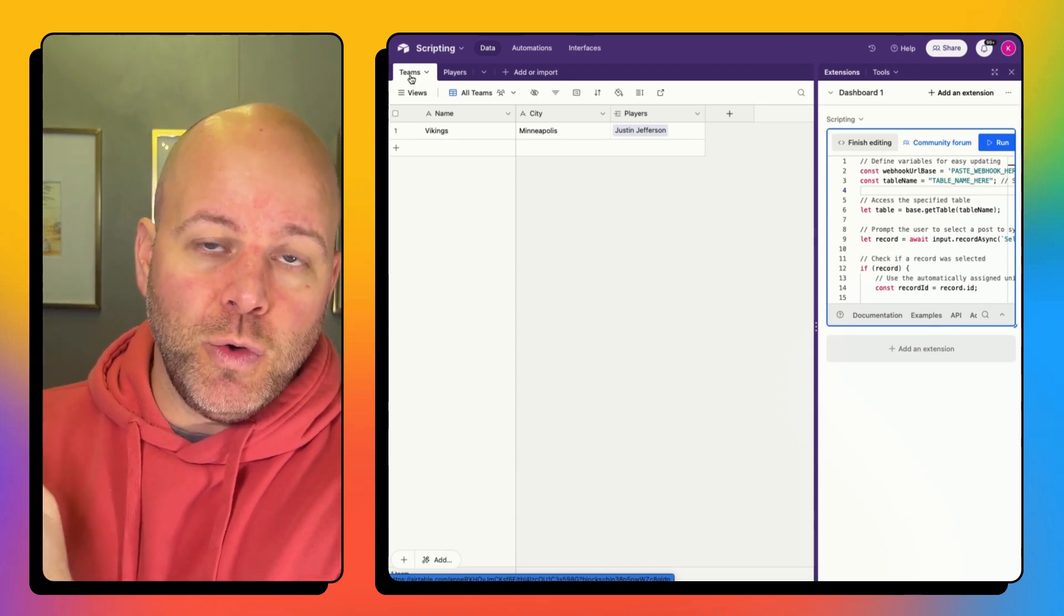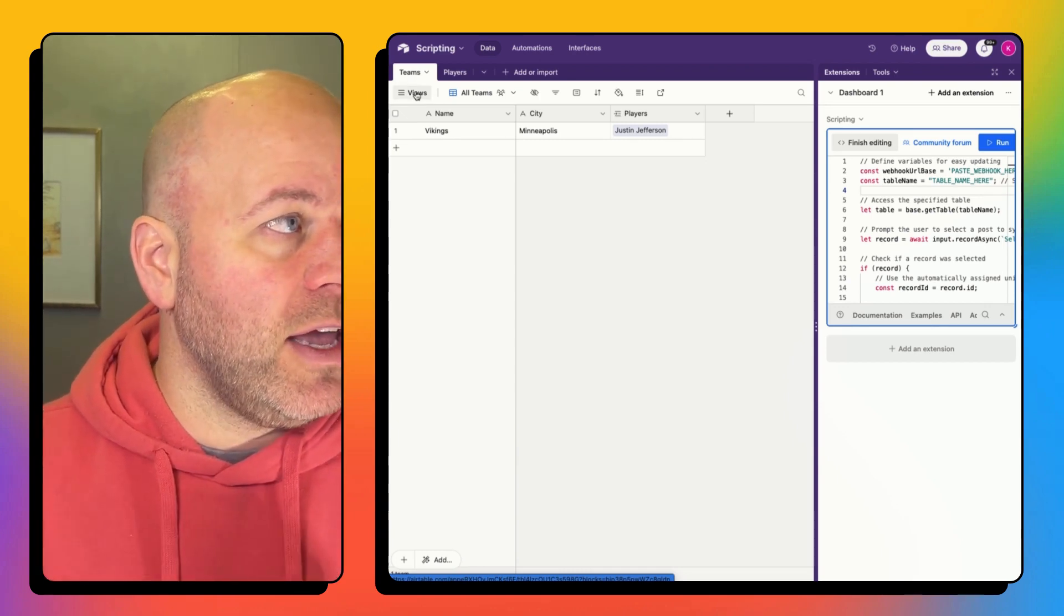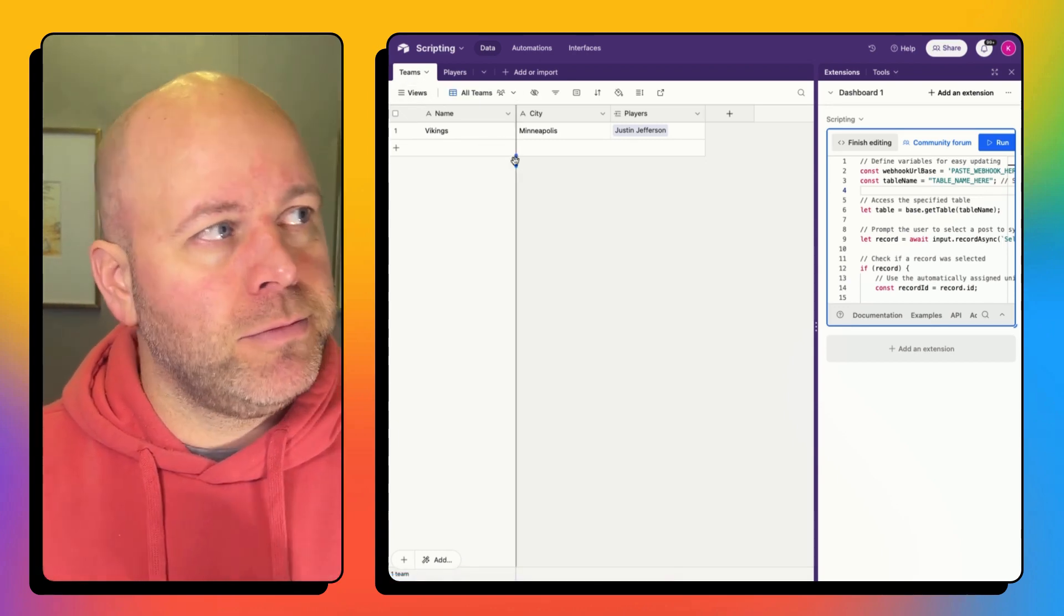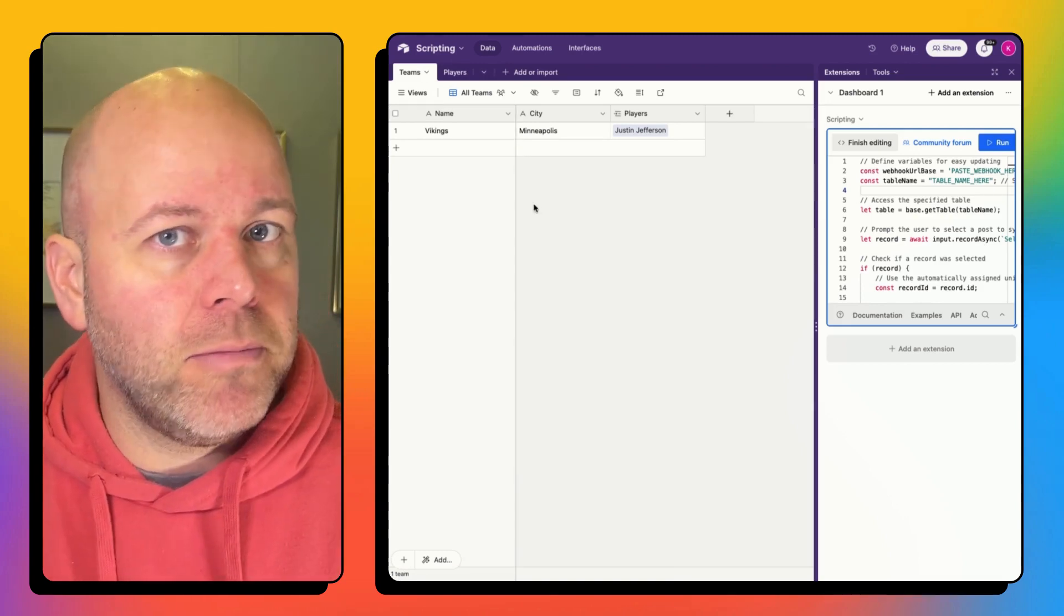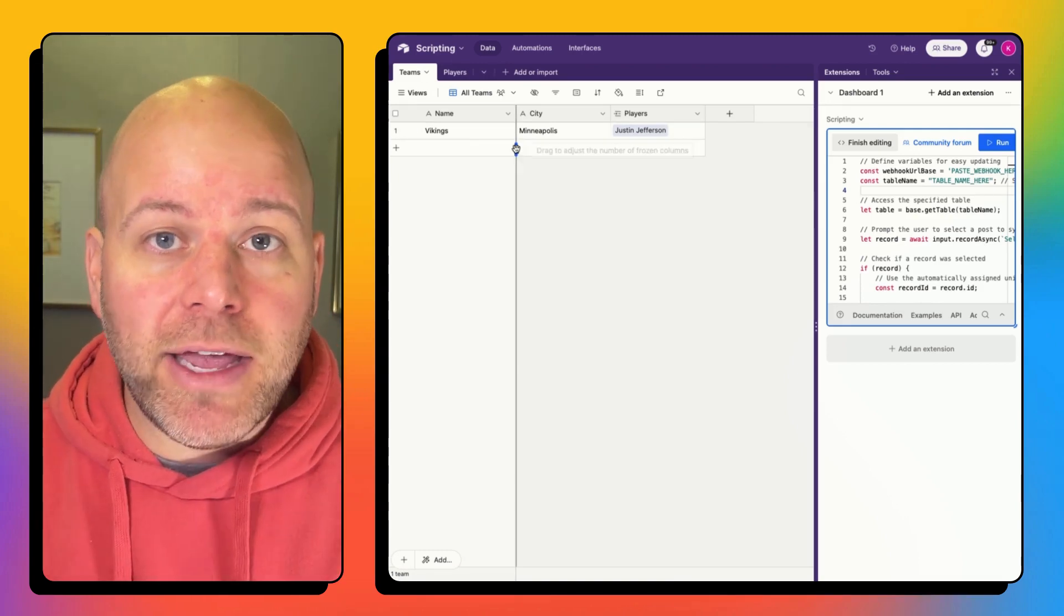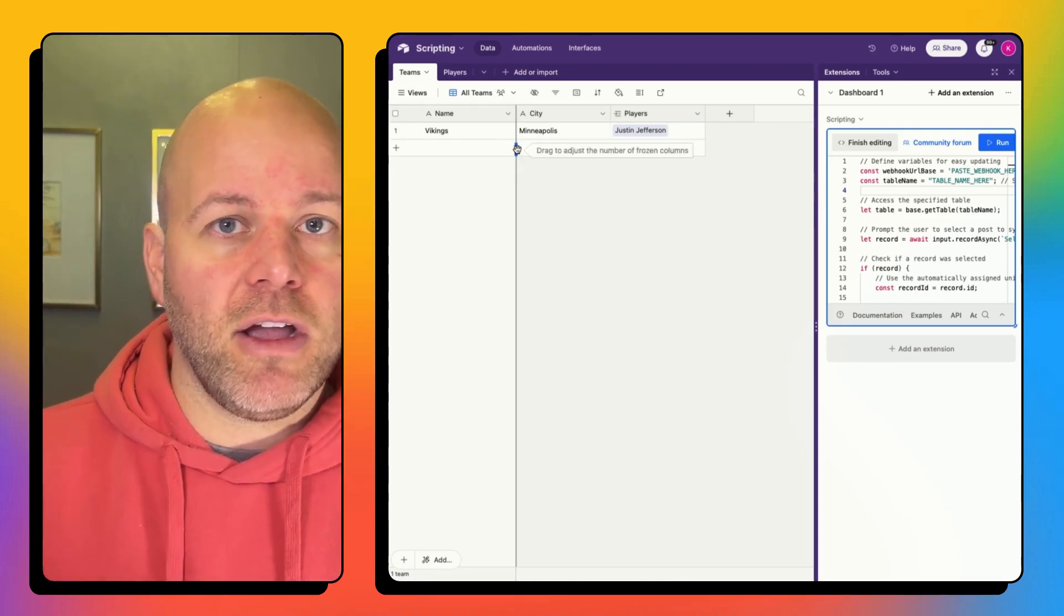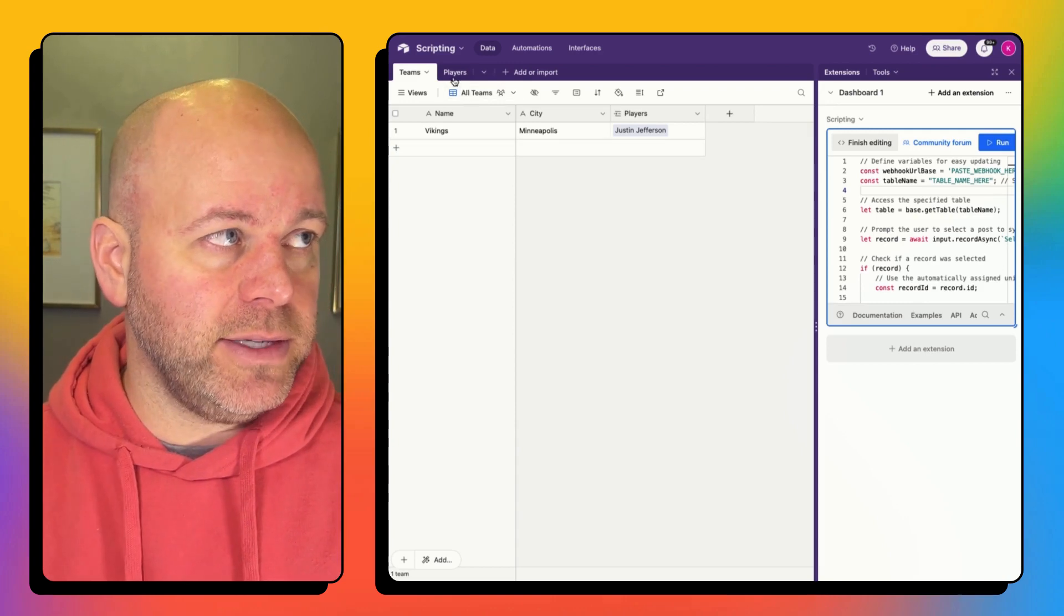So if I'm, say I'm creating playing cards, let's say I'm creating playing cards for athletes, then I'd probably want to do this on,